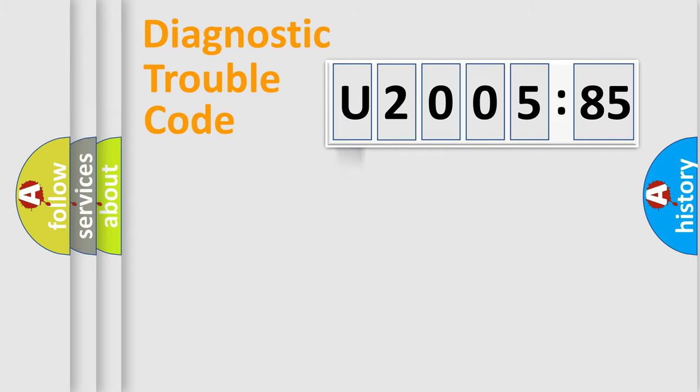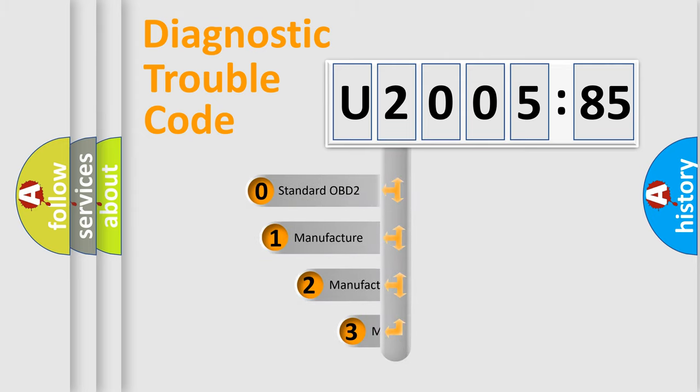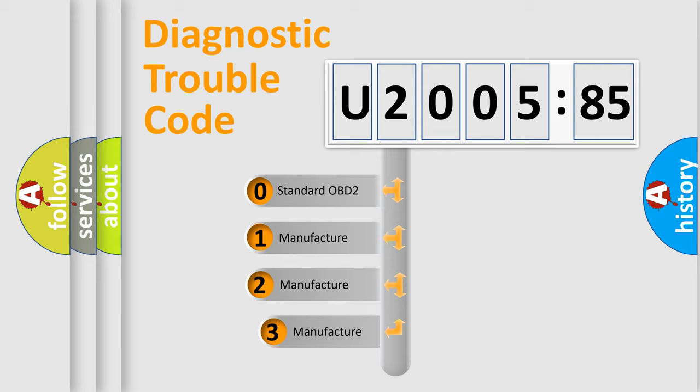Powertrain, Body, Chassis, Network. This distribution is defined in the first character code.